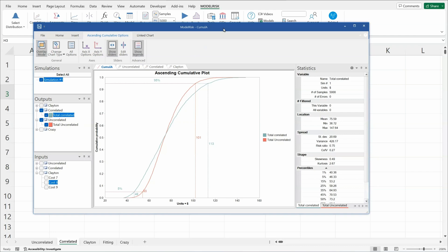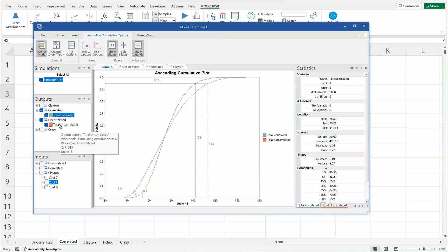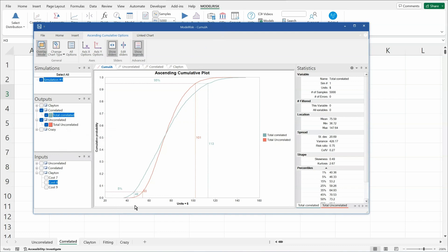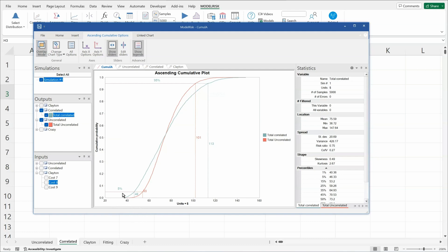Here we see the total correlated and total uncorrelated costs plotted together. And you can see that the uncorrelated costs have a narrower probability distribution than the correlated costs.